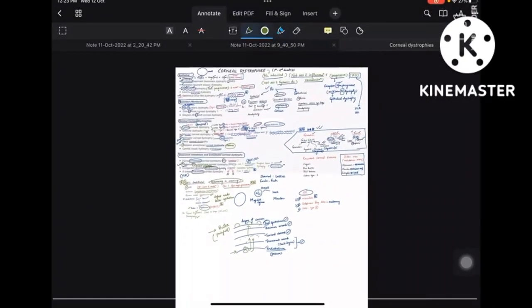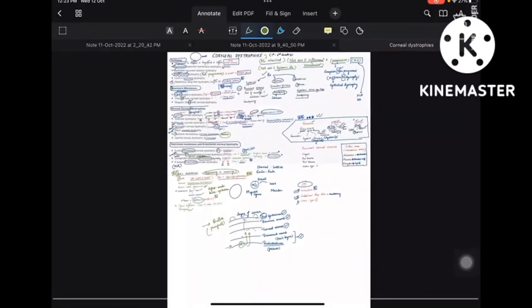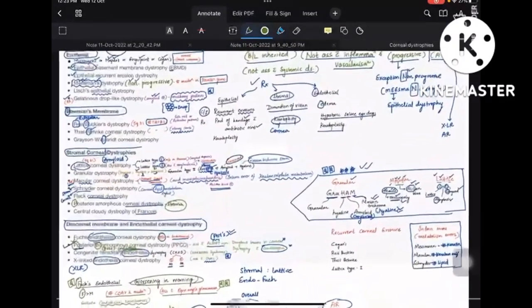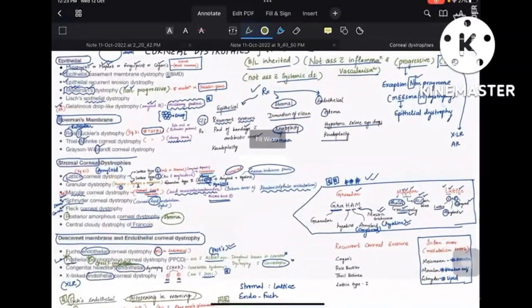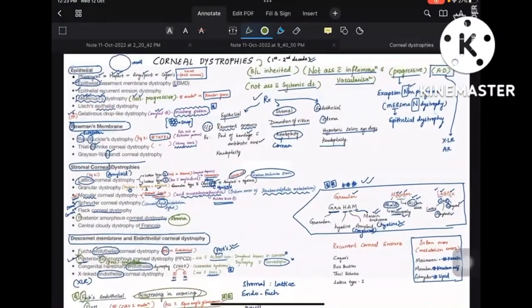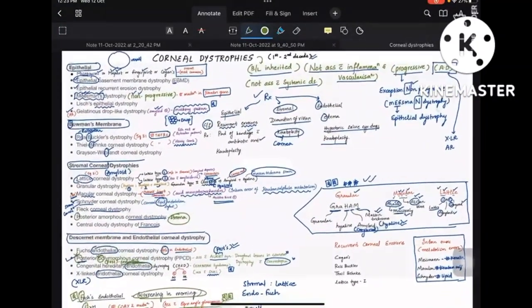That's all you need to know about corneal dystrophies. This is a small topic and I hope the mnemonics were helpful. Please support by liking the video so it can be helpful to many other fellow aspirants.